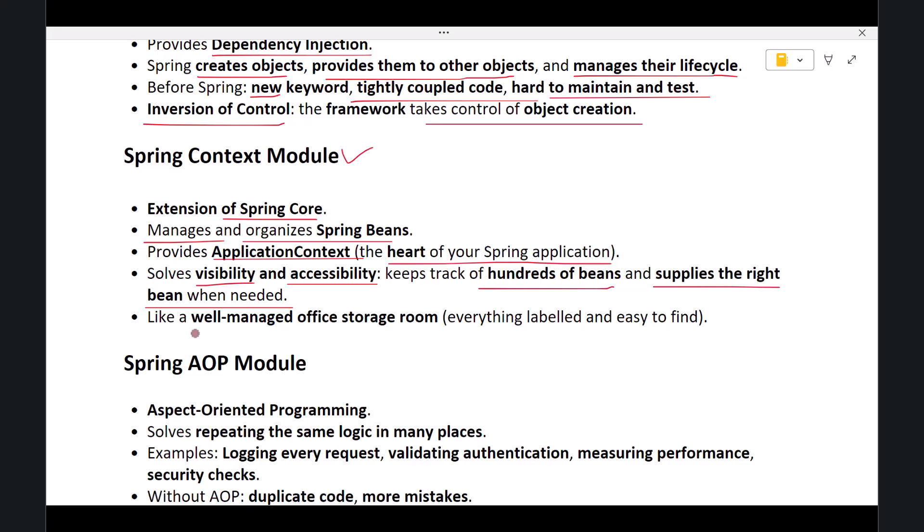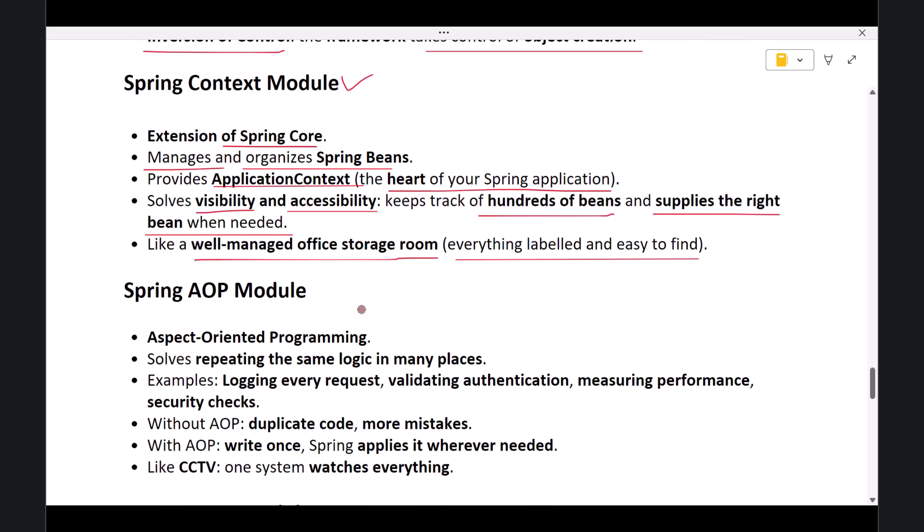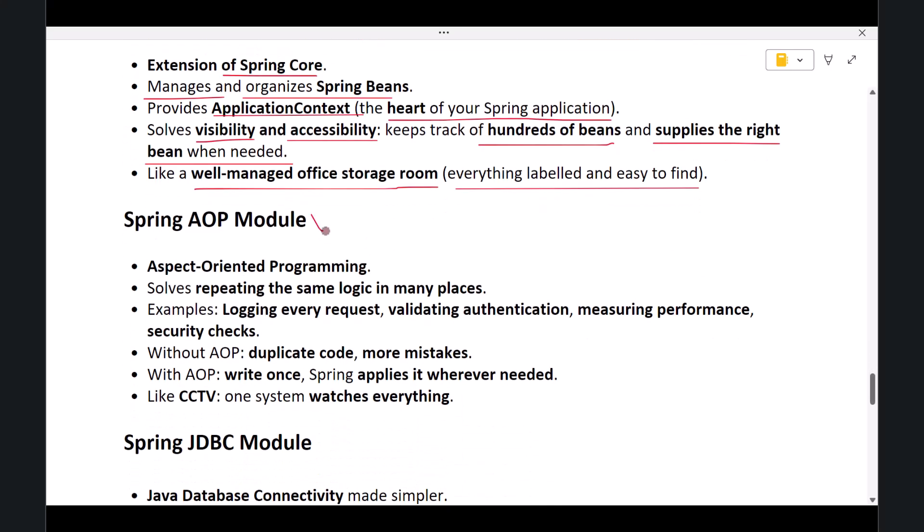The next module is Spring AOP, which stands for Aspect-Oriented Programming. AOP solves a very real problem found in almost all projects: repeating the same logic in many different places.